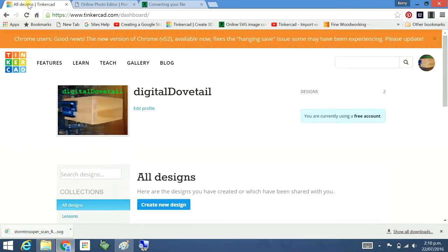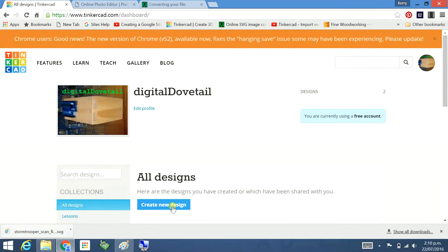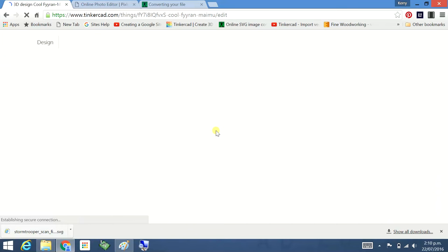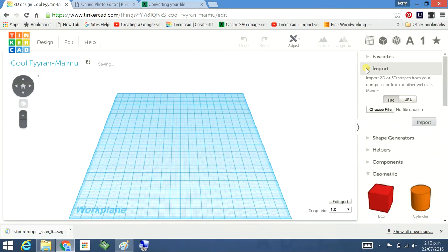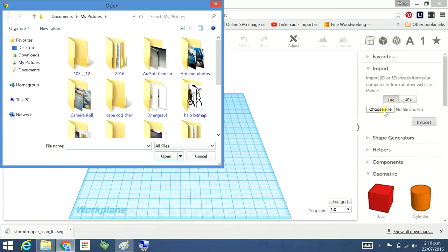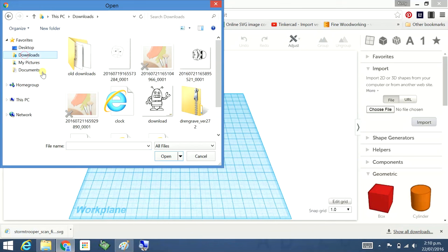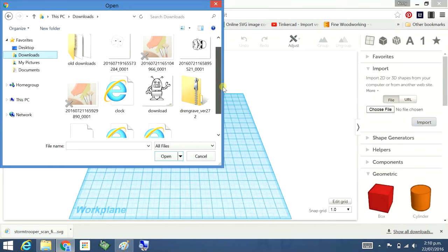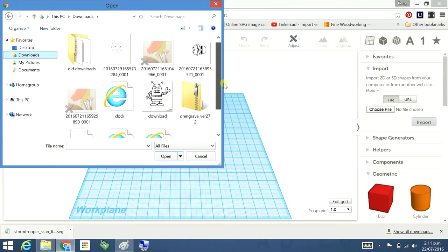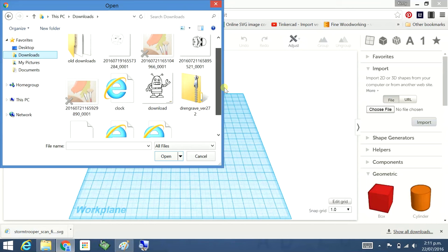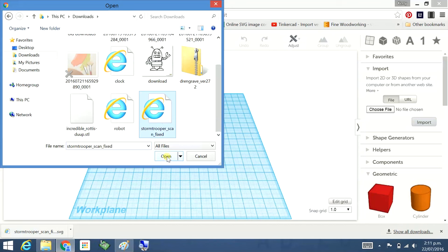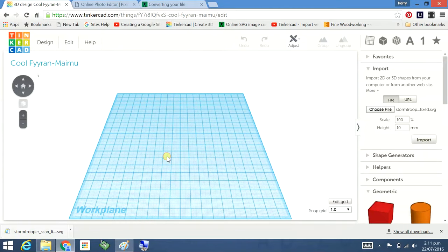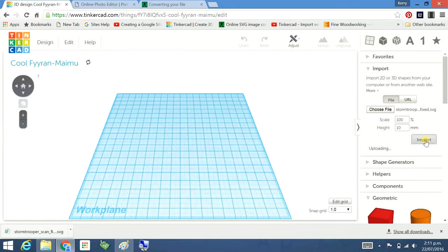Now in Tinkercad, create a new design. Import, choose a file, go to downloads. You're going to go in there, should be that one there. Stormtrooper scan fixed. Downloads open. There it is, it's an SVG. Import.